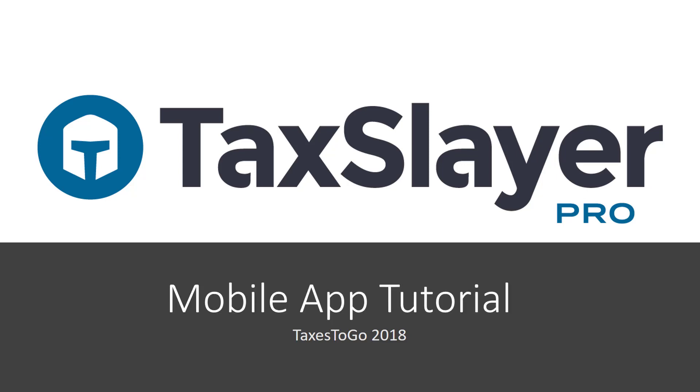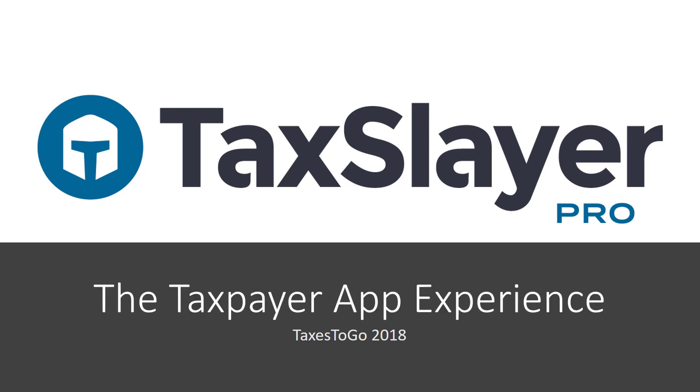In this TaxSlayer Pro training video, we'll go over the Taxpayer App Experience in the Taxes2Go mobile app.